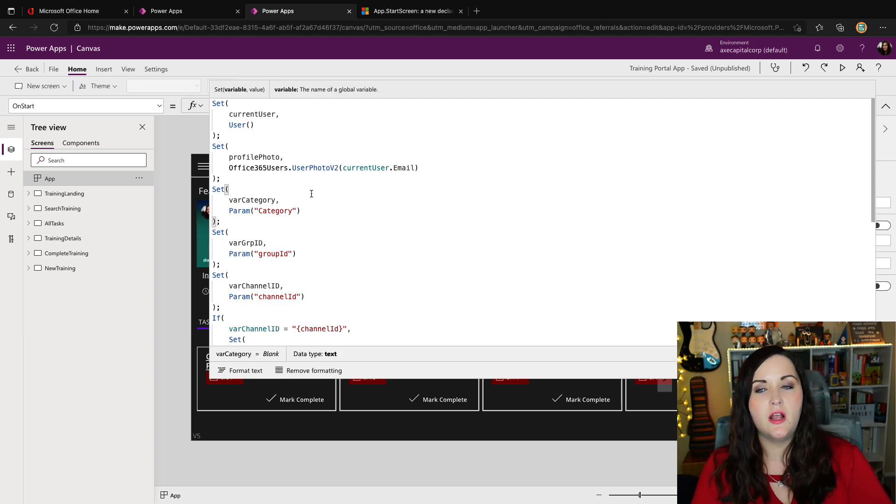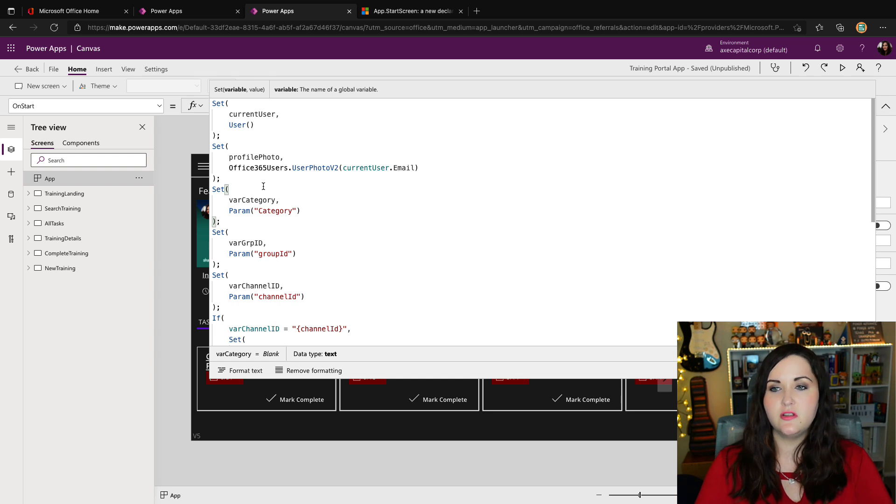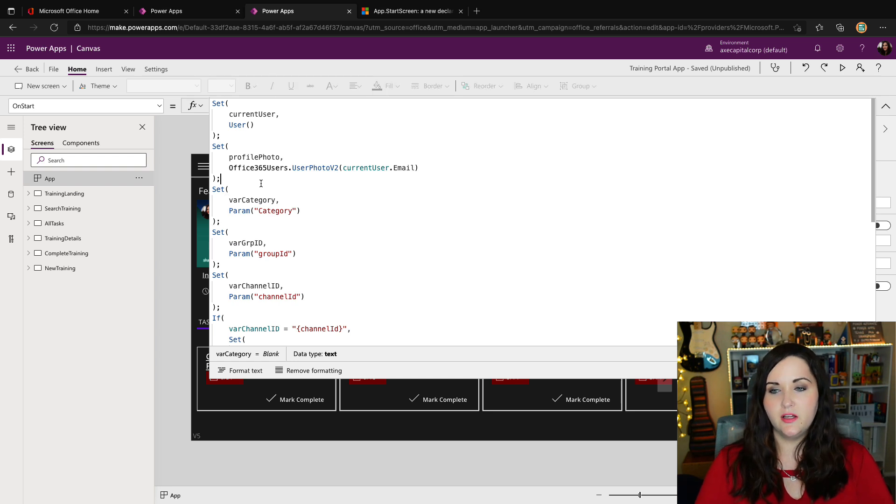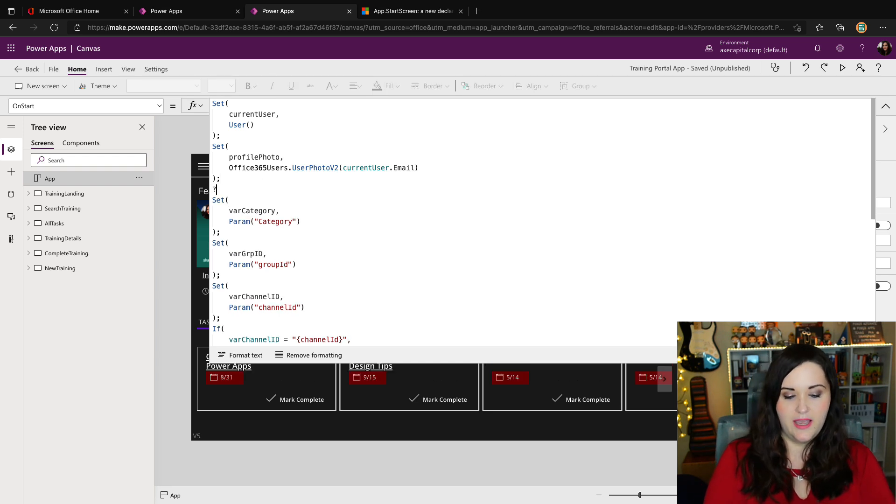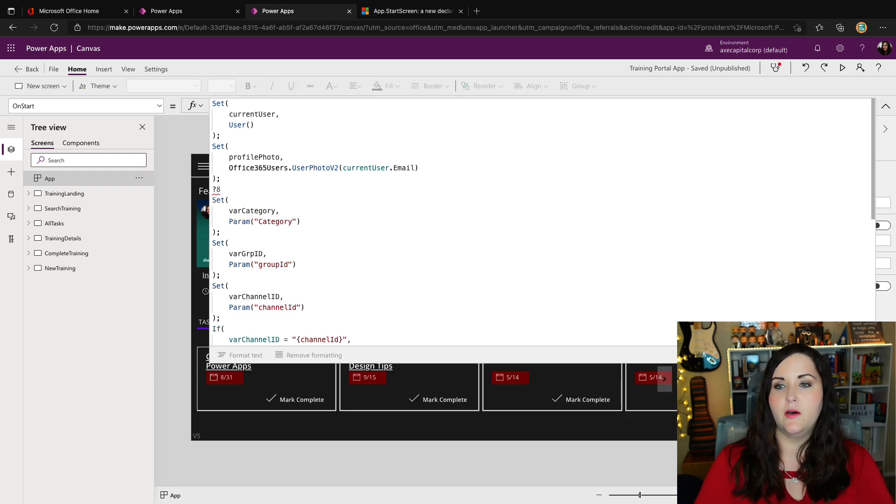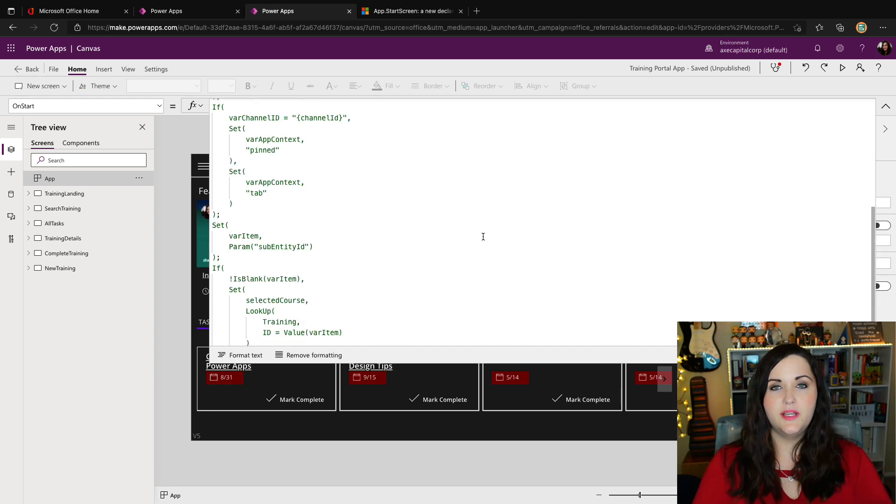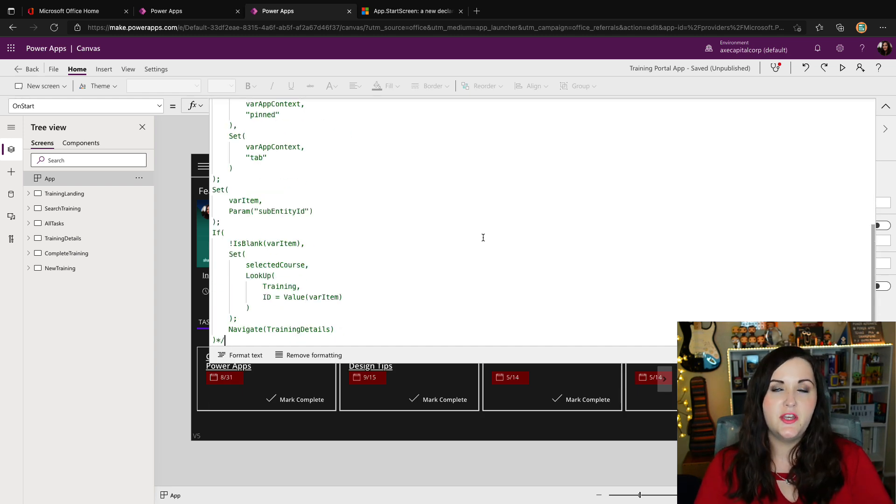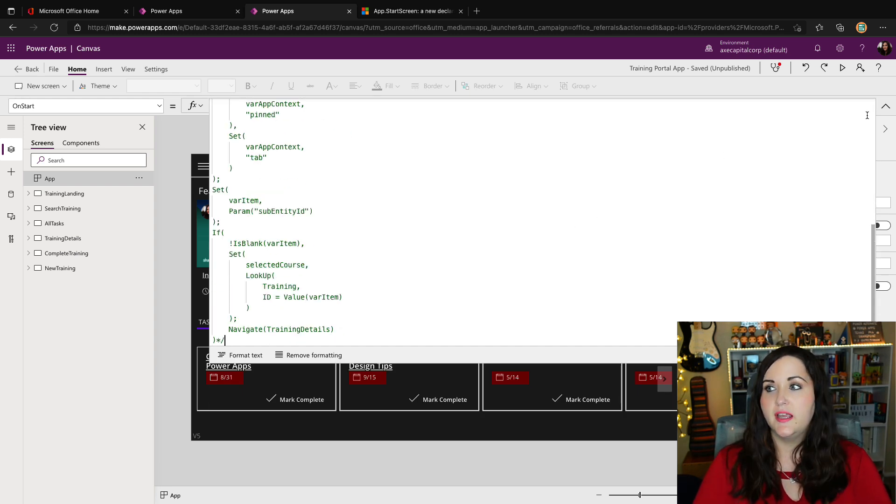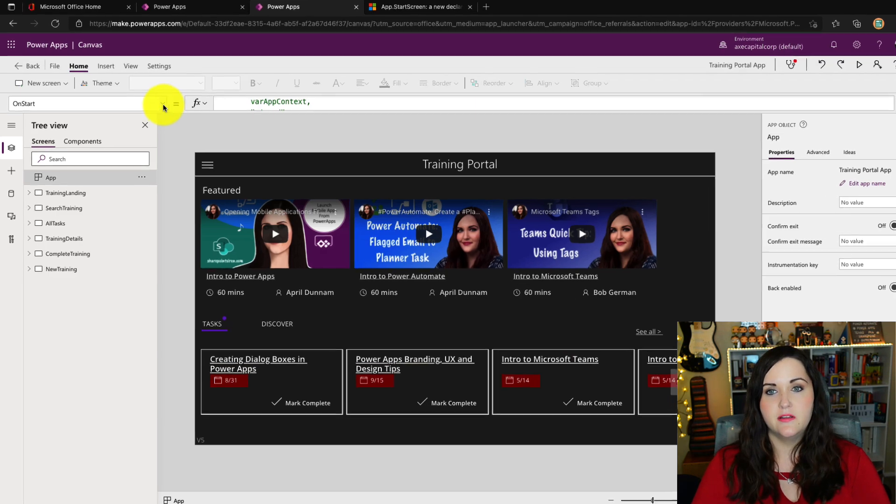So on my app on start, I'm going to leave these two set functions, and I'm going to comment everything else out. Because all of this is just routing me to the screen using the navigate and checking parameters. And I want to use the new property for that.